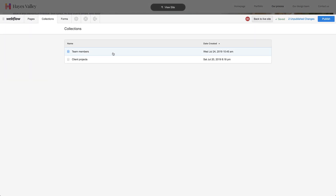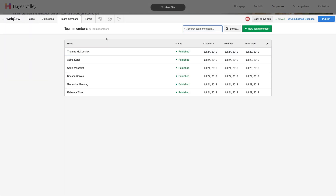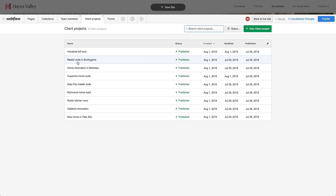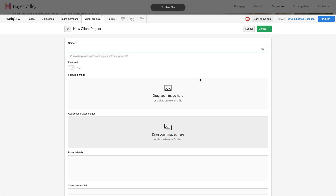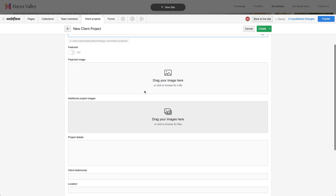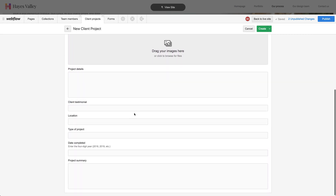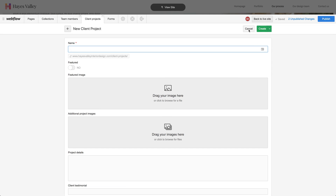Collections lets us add team members, or we can go back and add client projects. This is really helpful for Rebecca and her team — when they have a new client, new photographs to add, a new project, they can go add a new project. This is based on the same structure we set up when we were in the designer earlier. They can add a featured image, additional project images, project details — they add all of this and hit create.